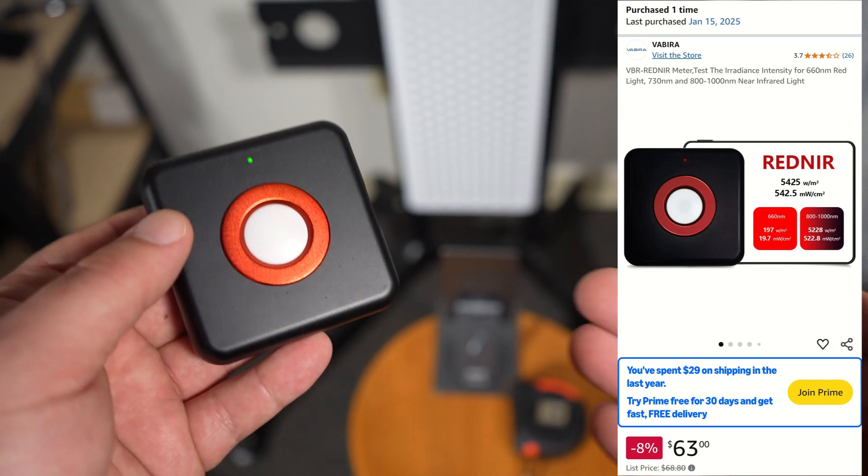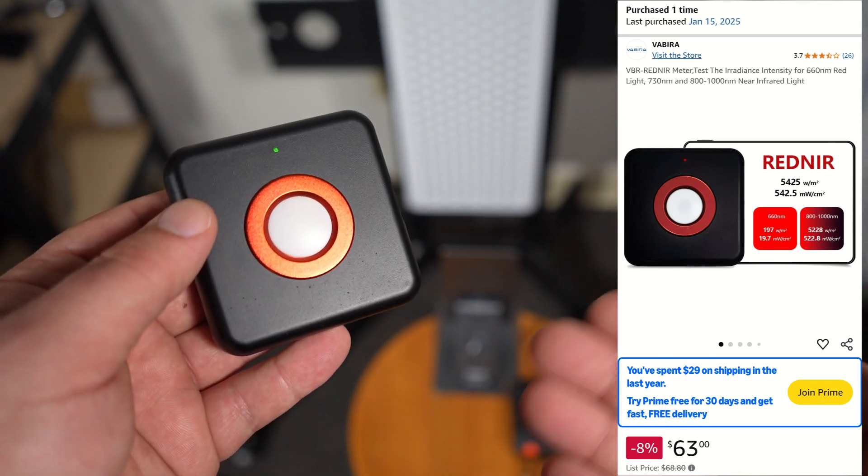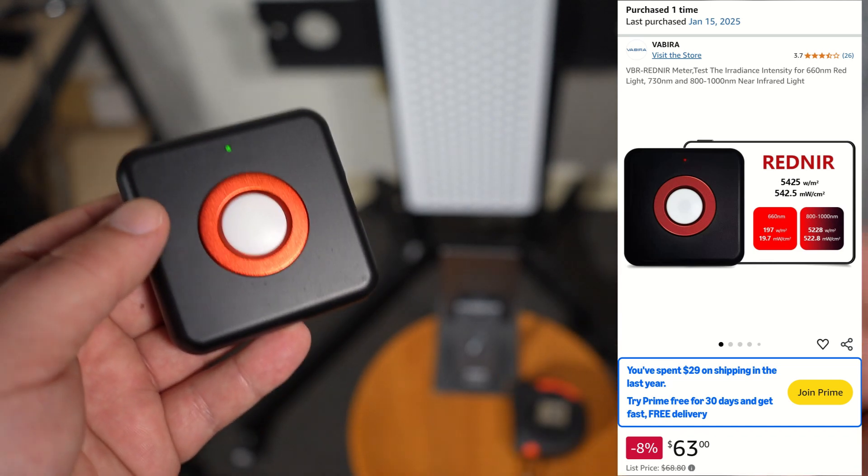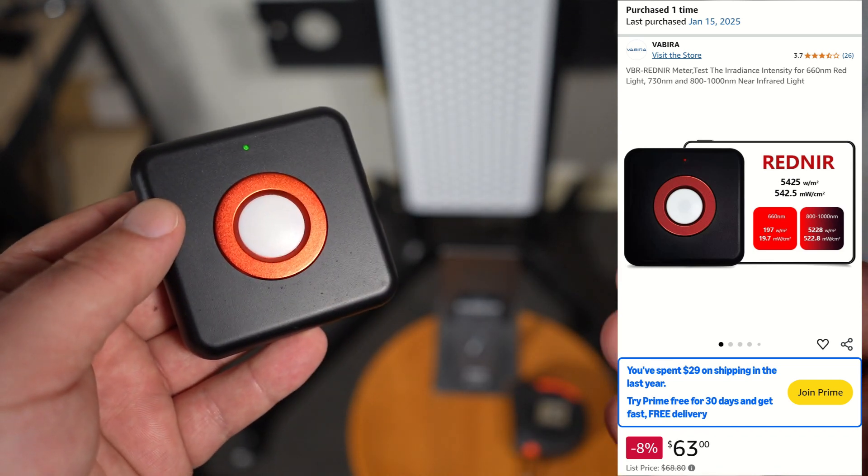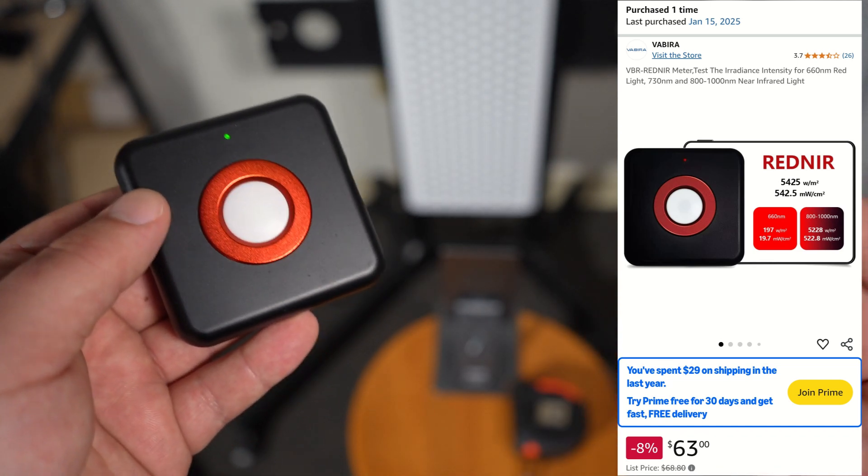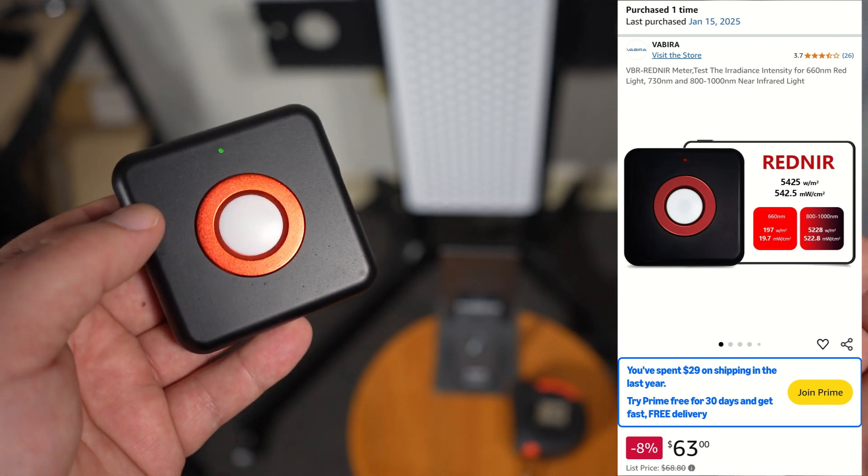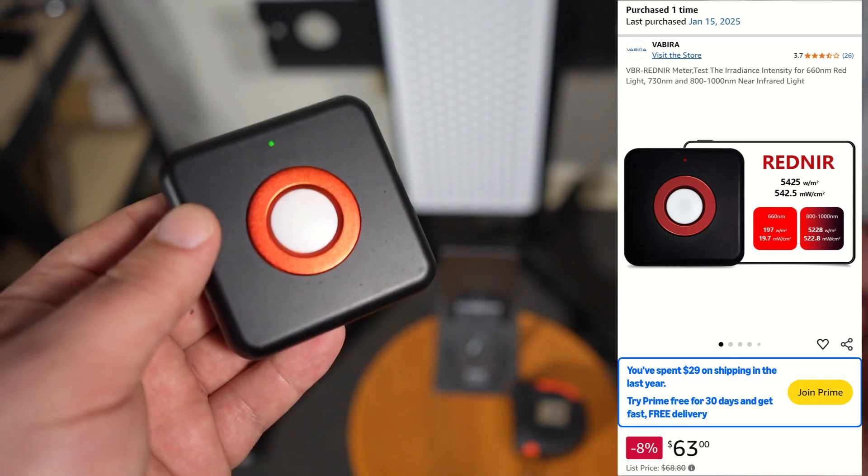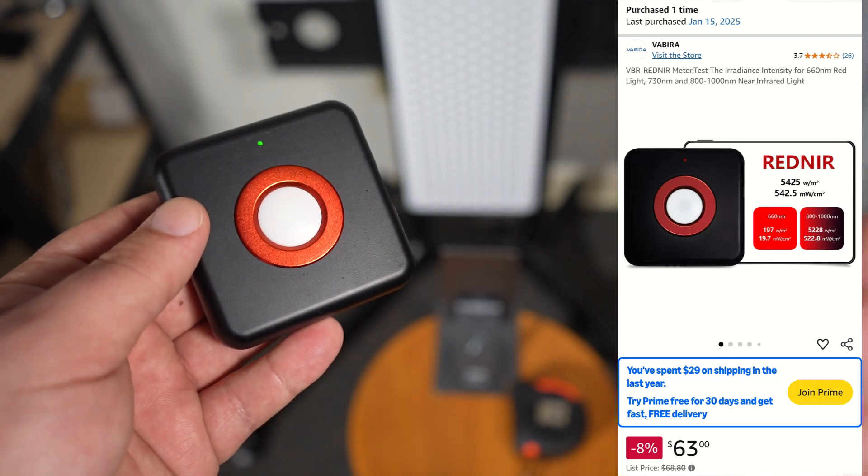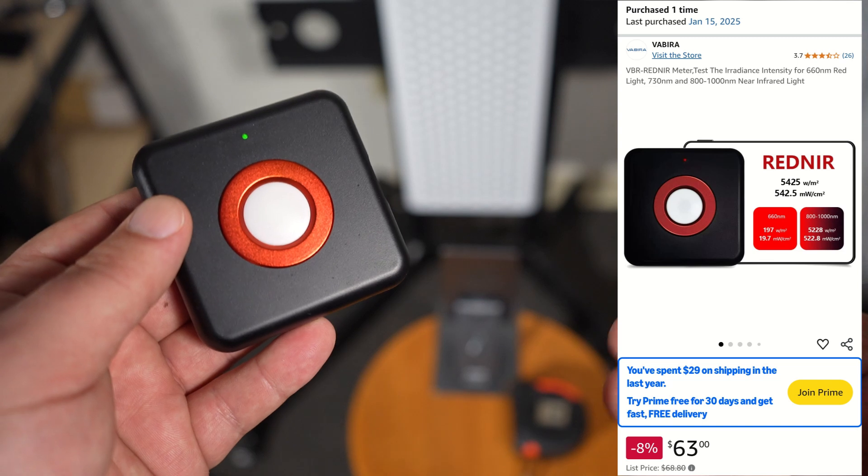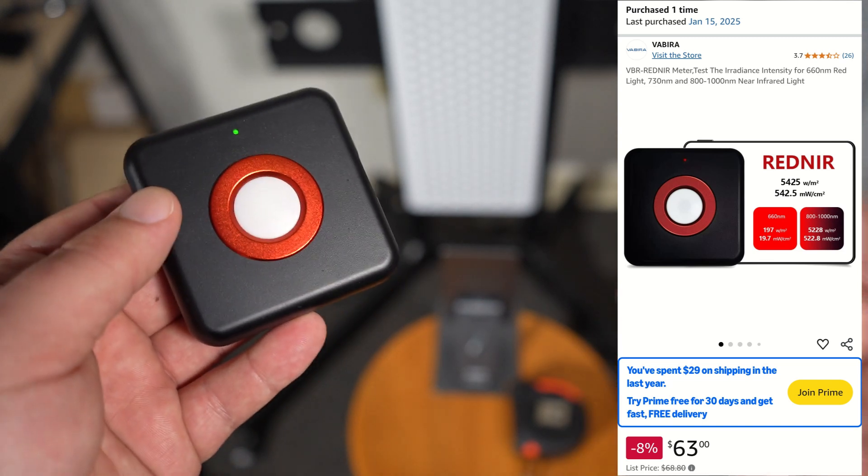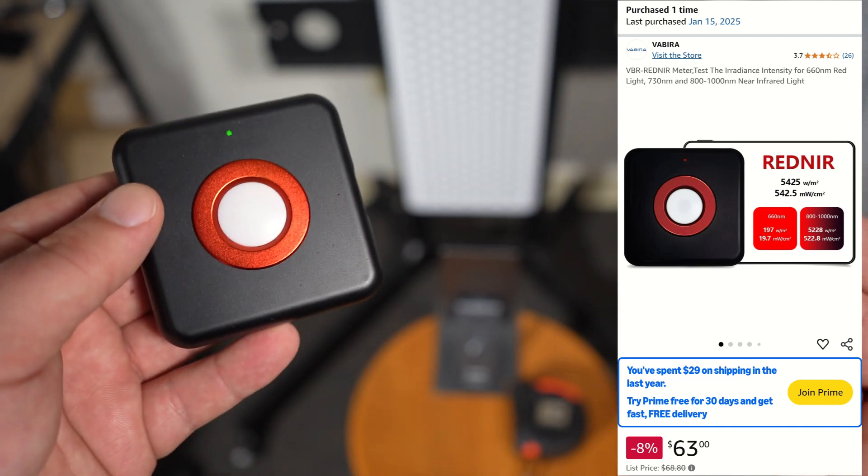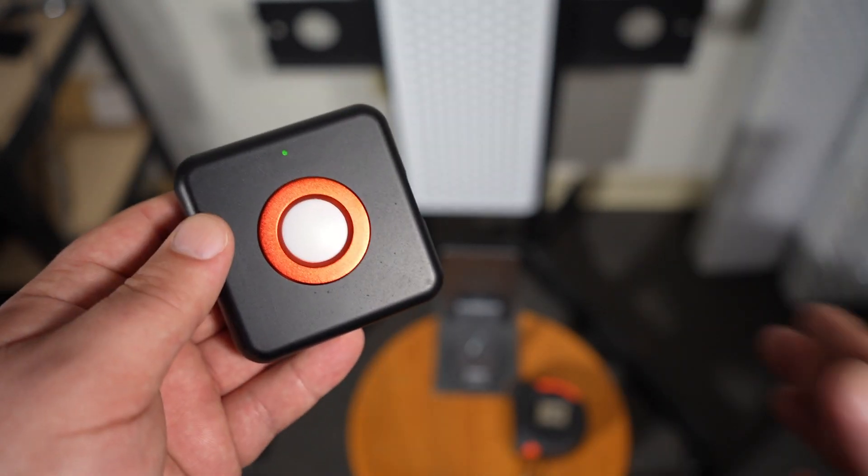This is a light intensity sensor that promises to measure the intensity, the milliwatts per centimeter squared, of red light therapy devices fairly accurately. It's really cheap. You can find it on Amazon for currently about $68, so that's cheaper than a lot of solar power meters.